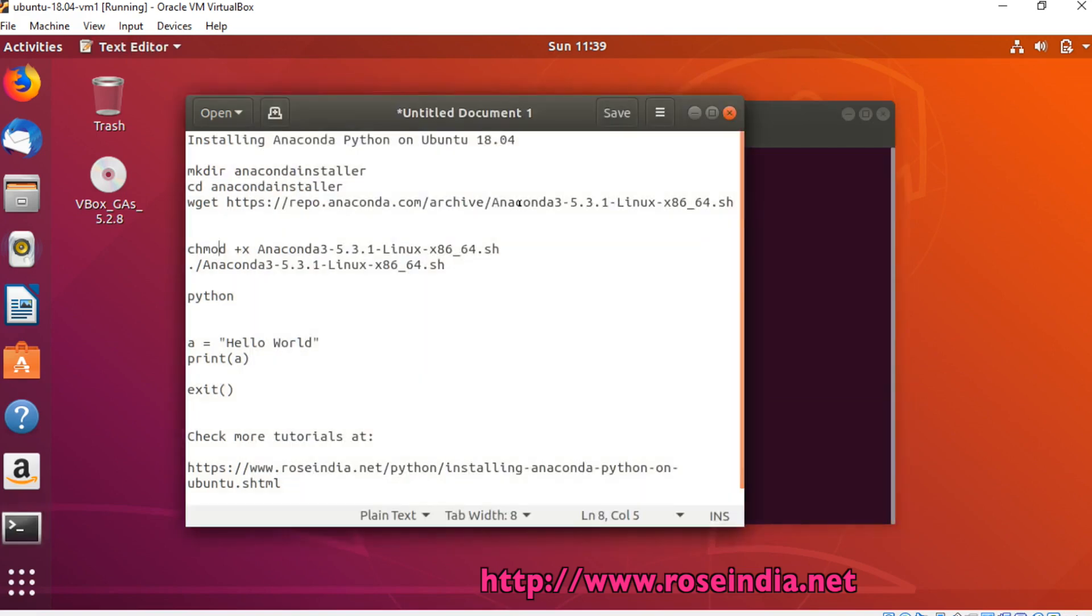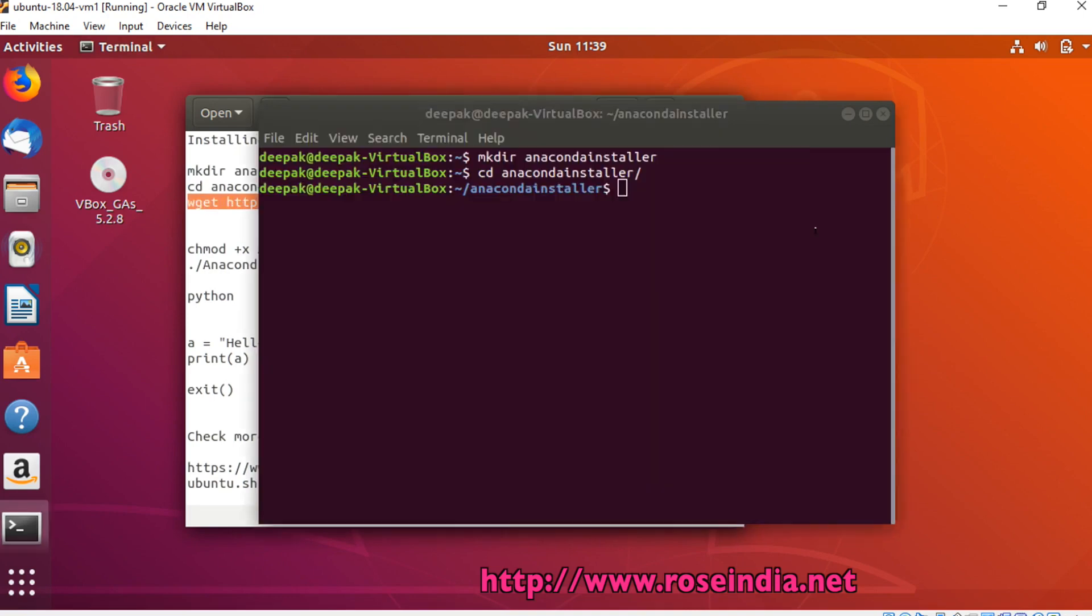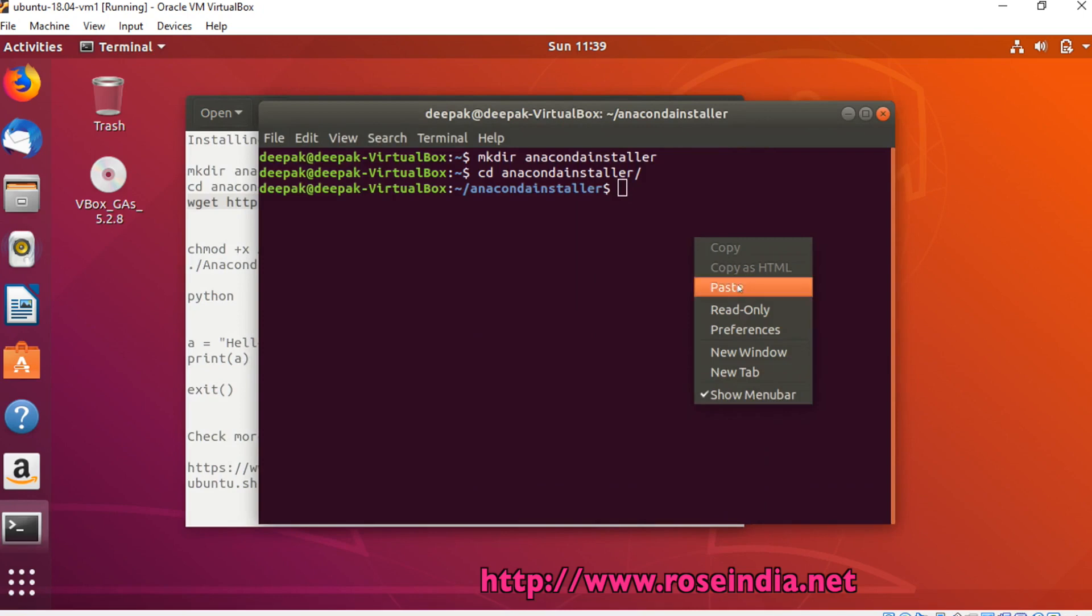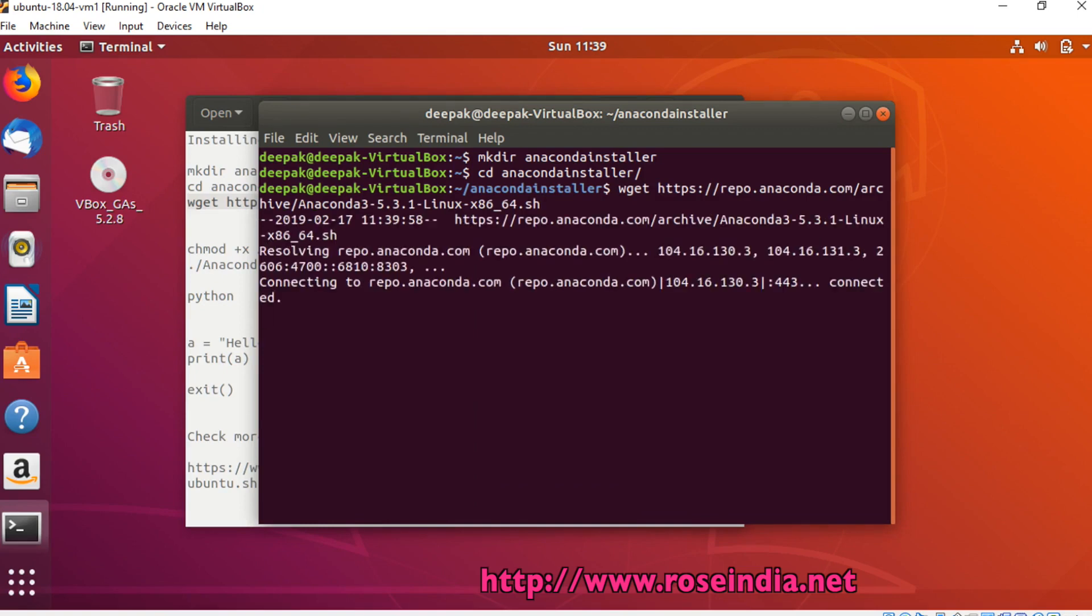Next step is to get the latest version of Anaconda. We can use the wget command to get the installer file.